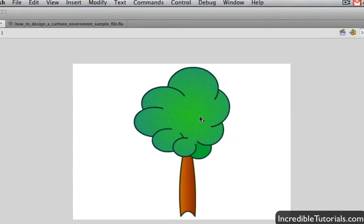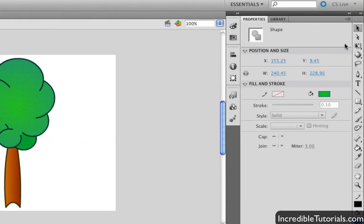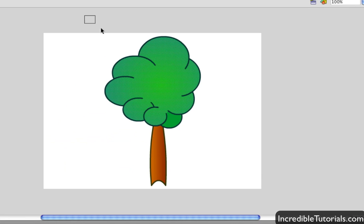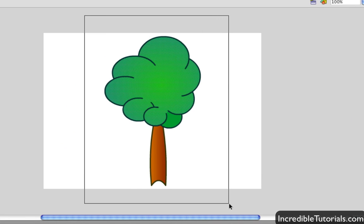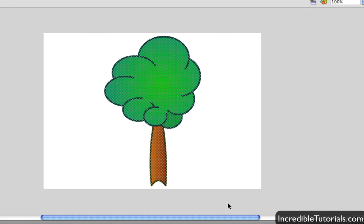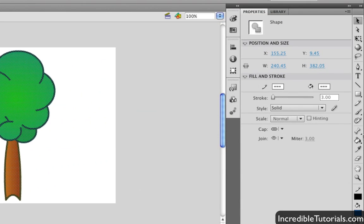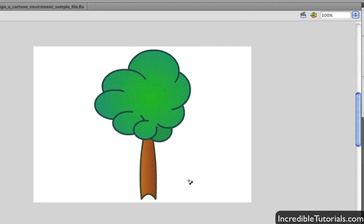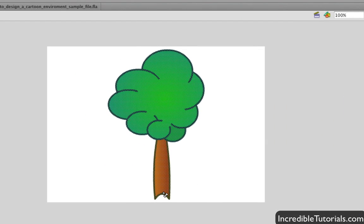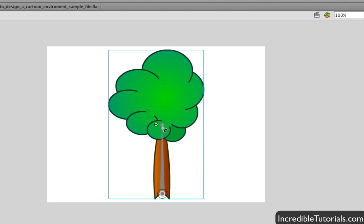What I'm going to do is take my selection tool and highlight the drawing. Next, I'm going to select the bone tool, and I'm simply going to come down to the bottom and click, hold and drag, and just move my mouse button up and release. Then I'm just going to continue on from there by clicking, holding, and moving up again.